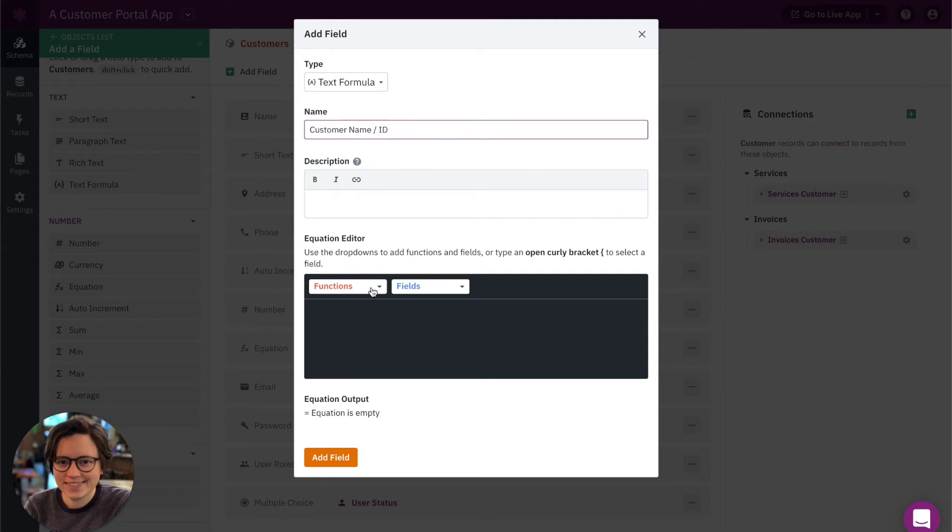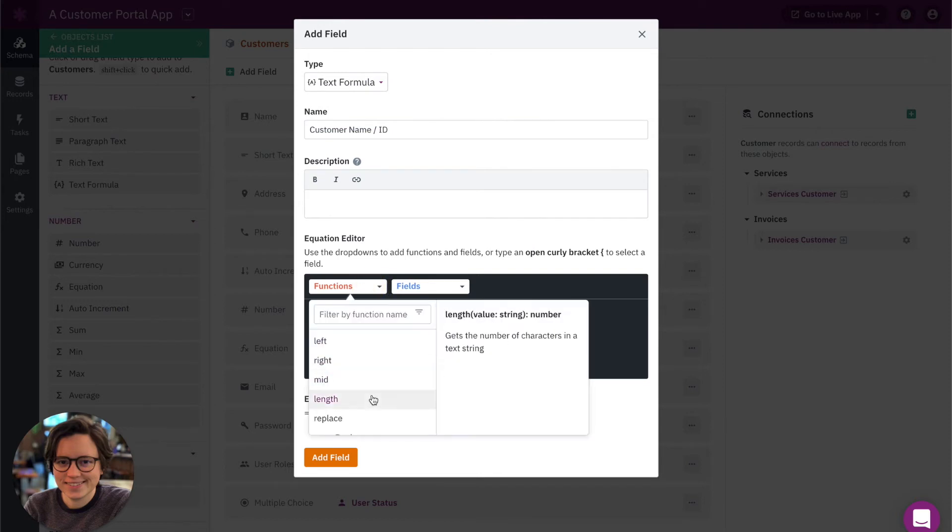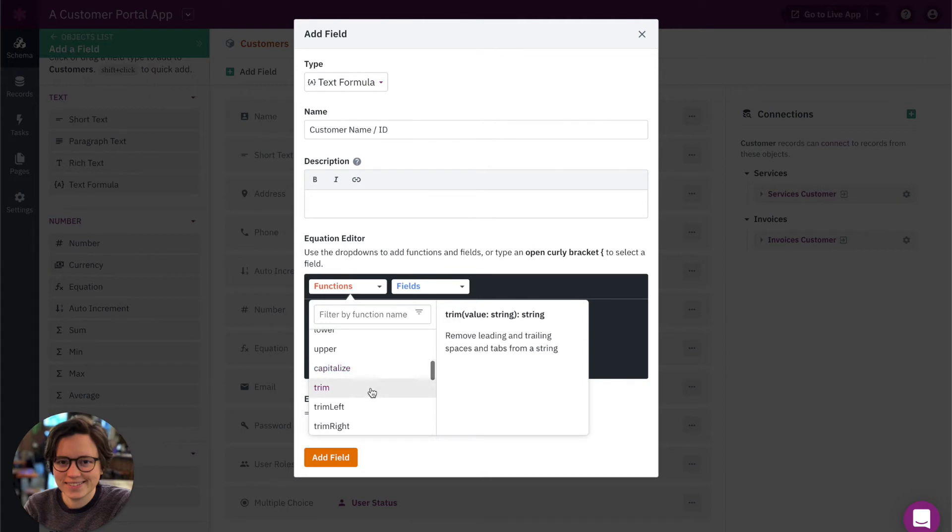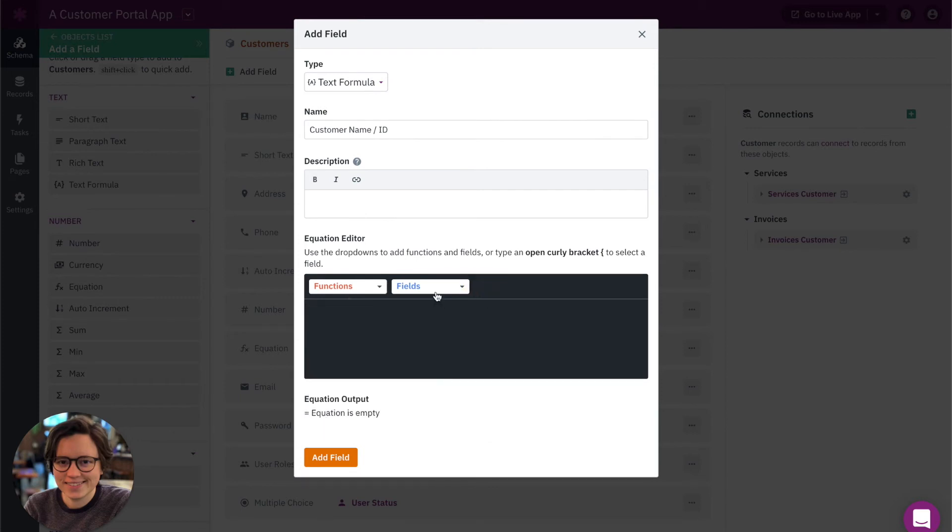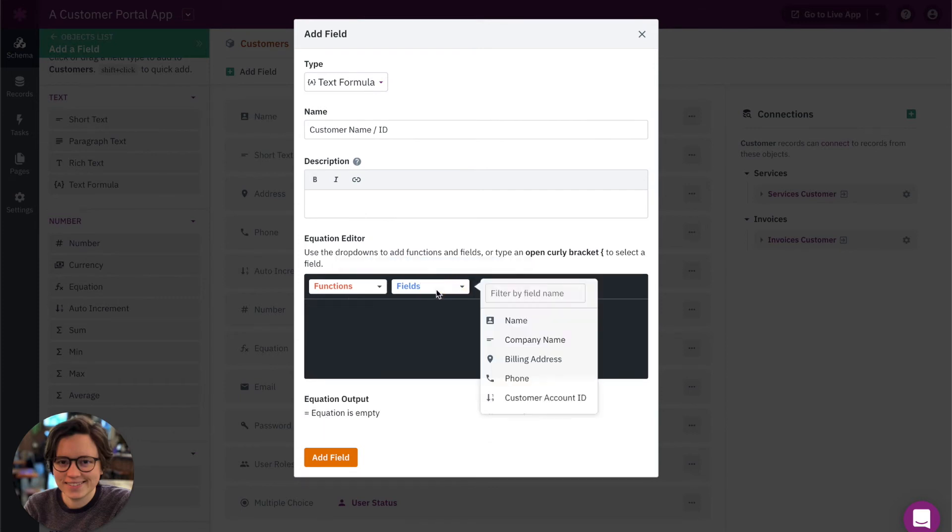The text formula field has other functions you can use if you want to maybe pull just a specific city or state out of an address, things like that. You can trim different values. We're not going to use a function for this particular example, we're just going to use fields.